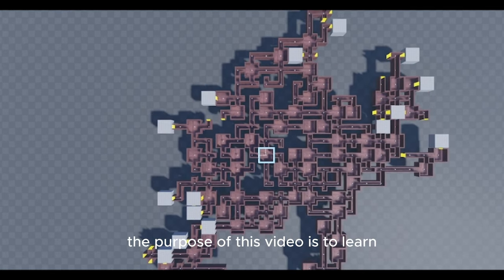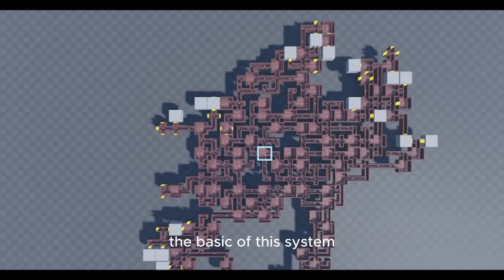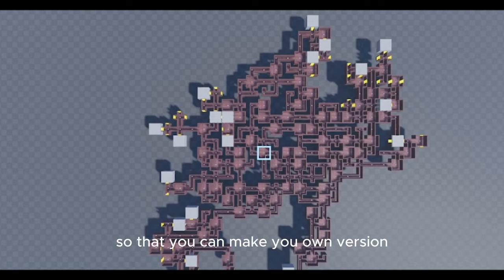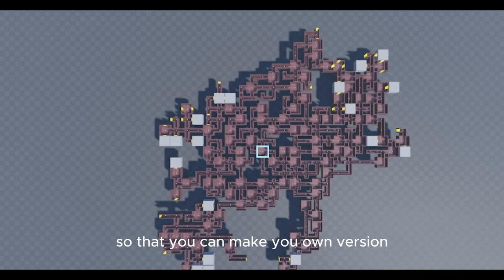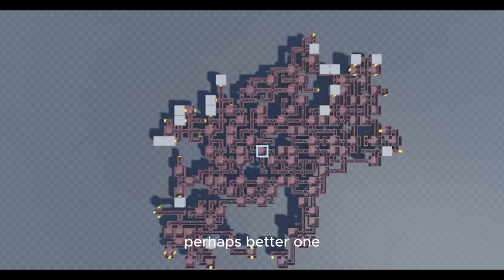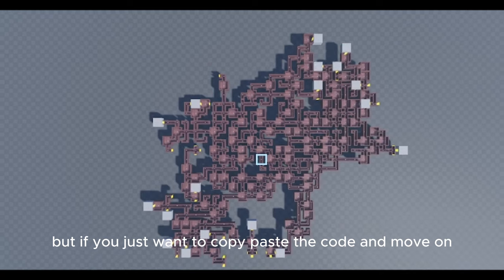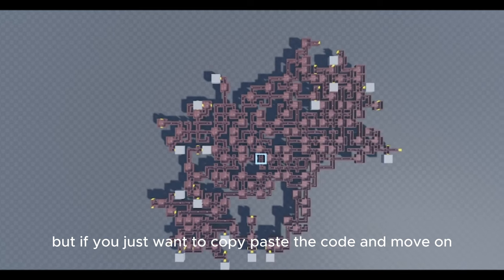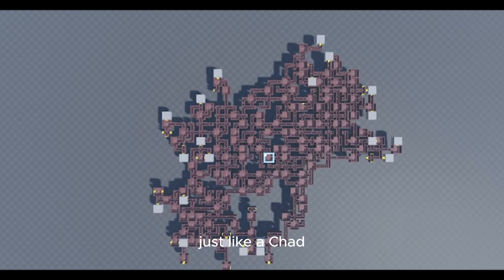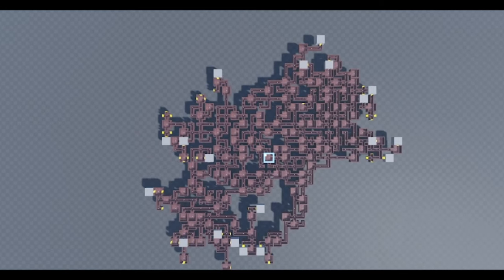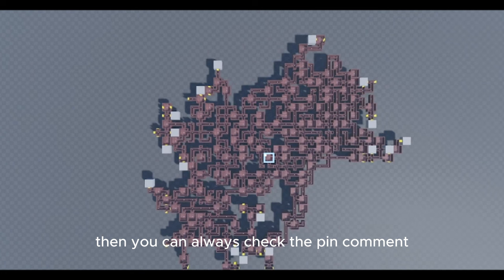Keep in mind, the purpose of this video is to learn the basics of this system so that you can make your own version, perhaps a better one. But if you just want to copy-paste the code and move on just like a chad, then you can always check the pin comment.